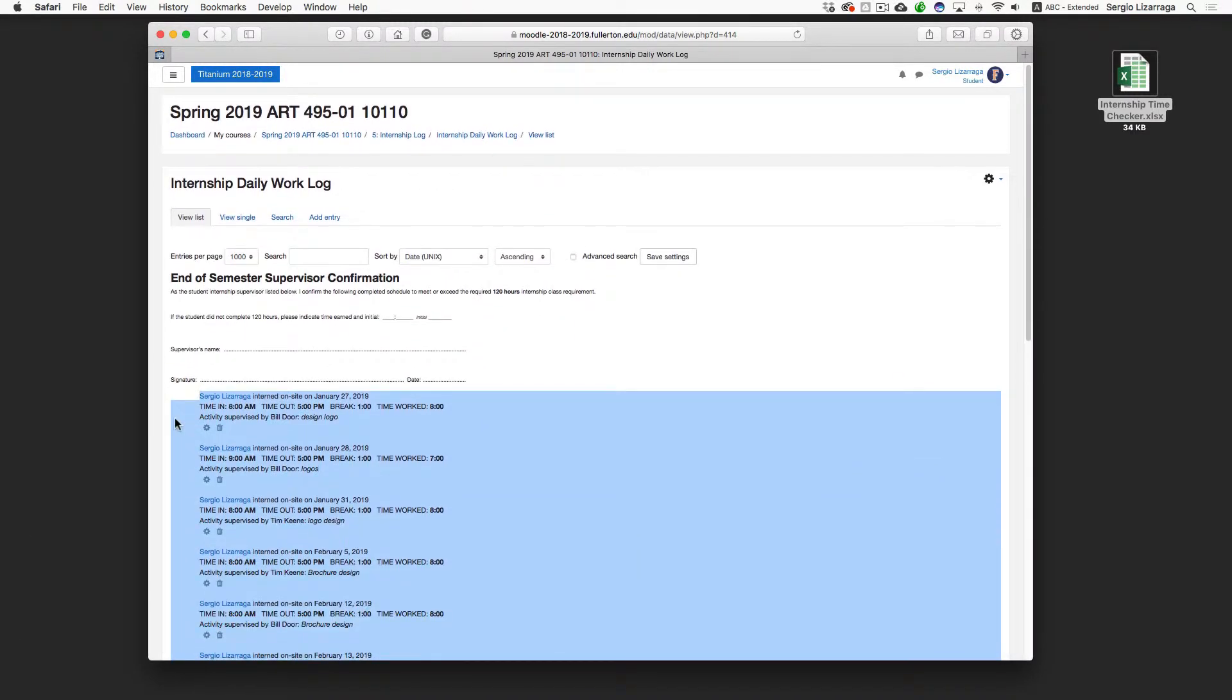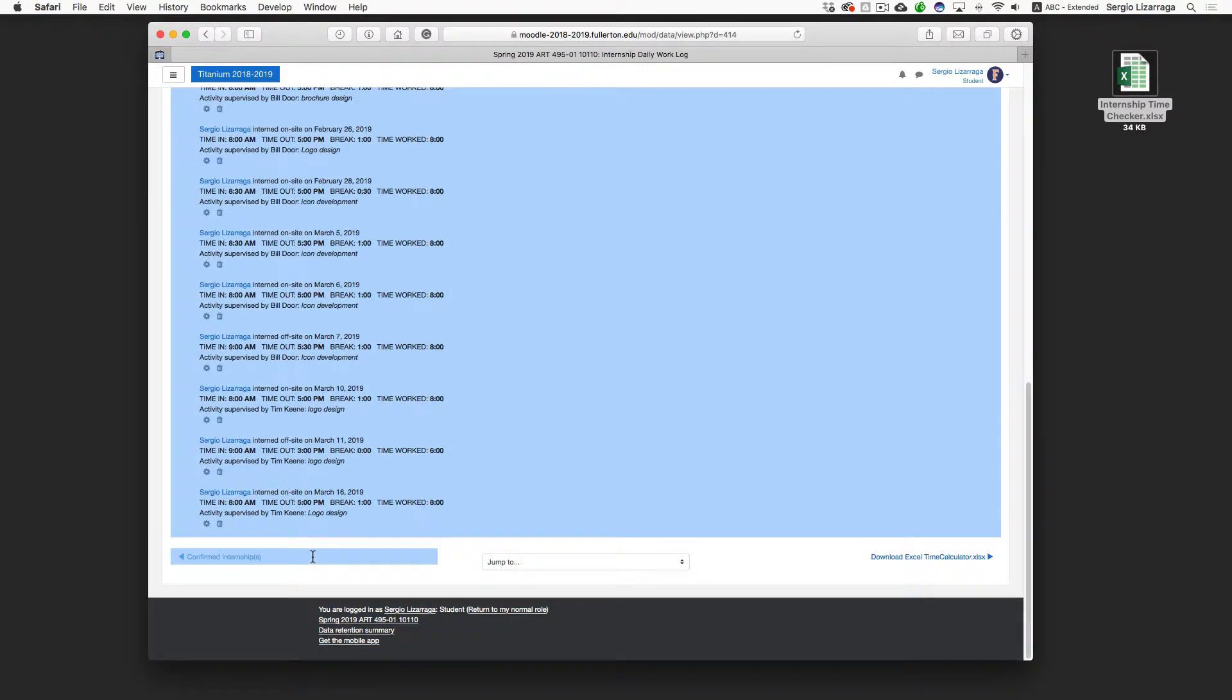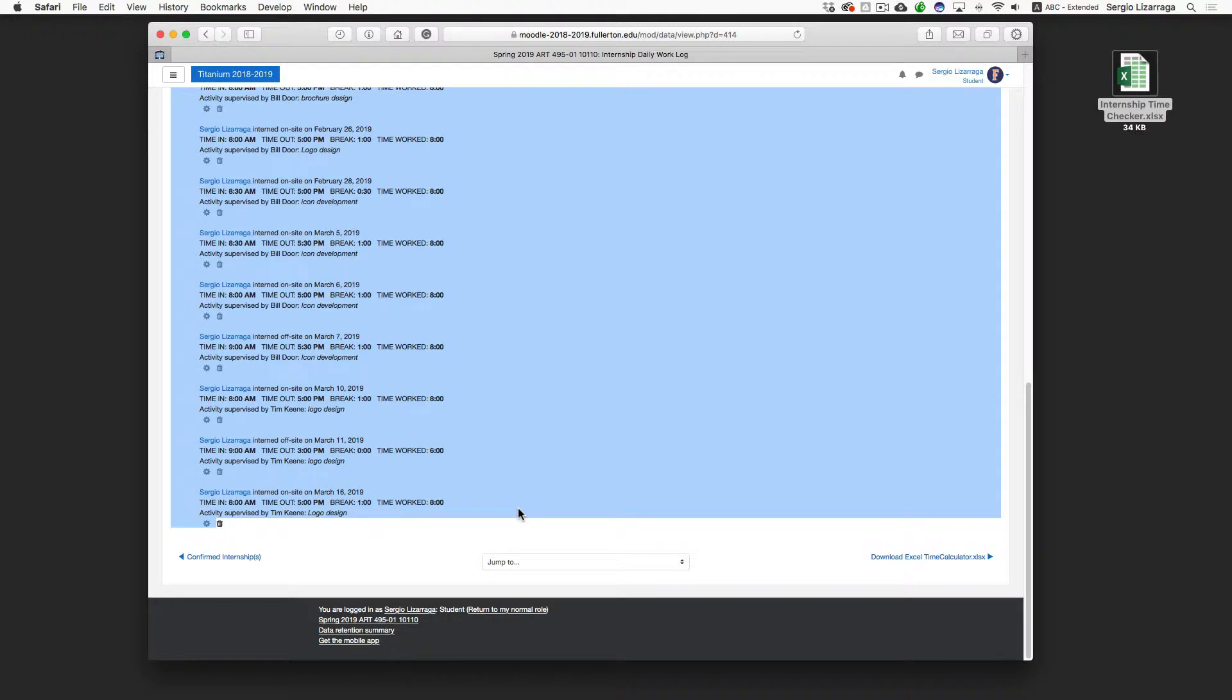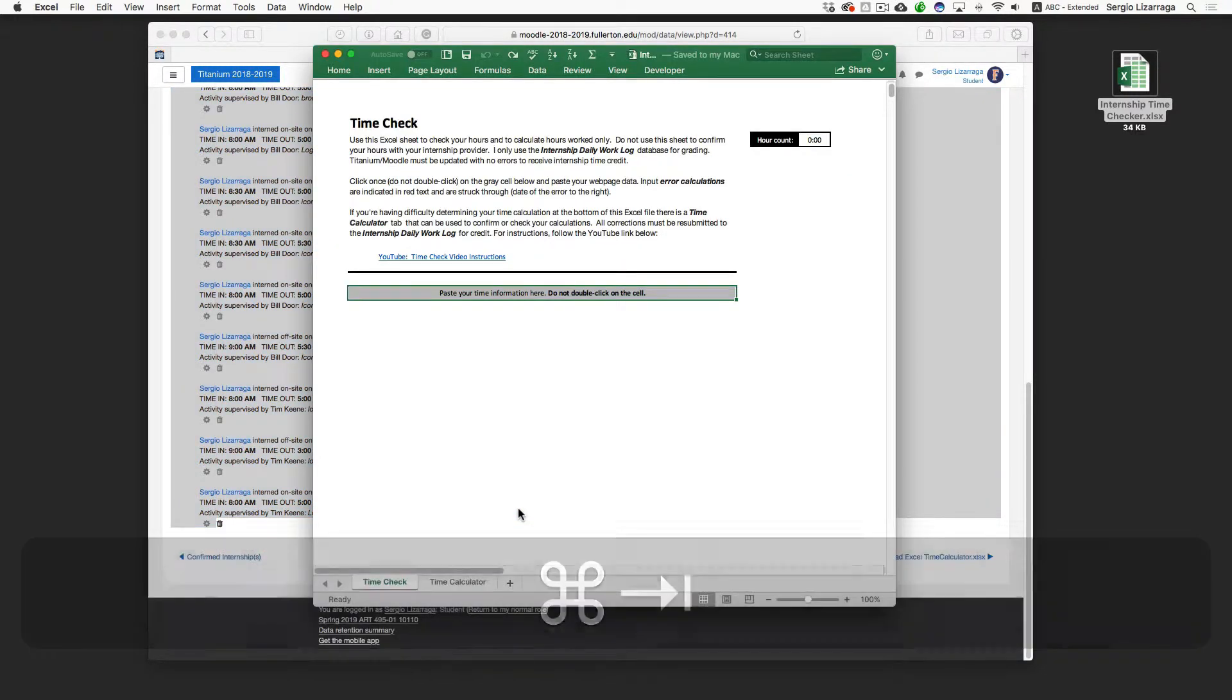Or depending on how many entries you have, if you don't have that many, it might be just as easy to click and drag down to the bottom. Once you have that, you're going to do a Command C for copy and we're going to go back to Excel.